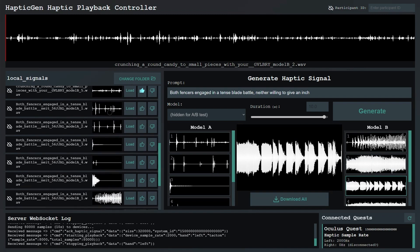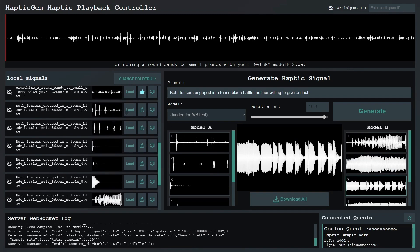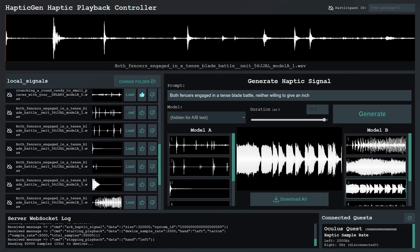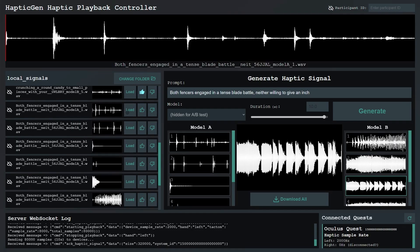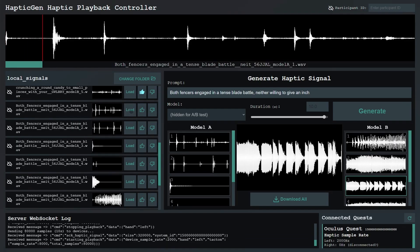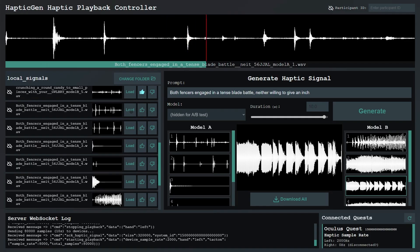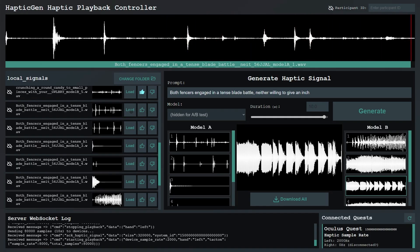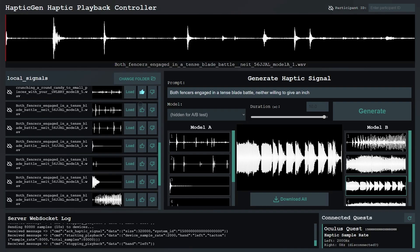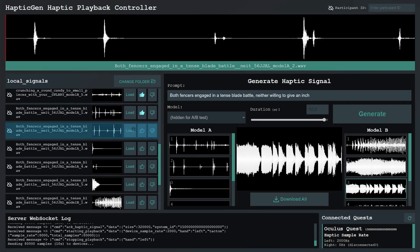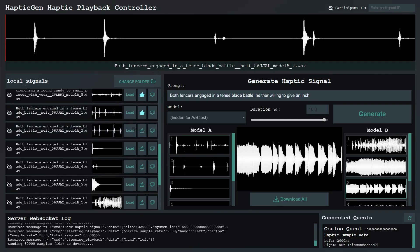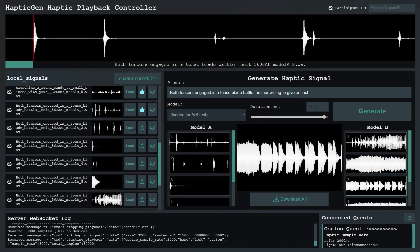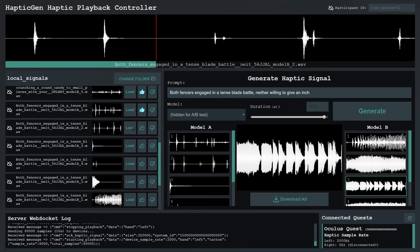Then the user can browse and load the vibration onto Quest controllers for playback. The playback pane includes a visualization of vibration currently loaded on the Quest controllers. The playback head indicates real-time playback status. After playing a vibration, the user can then vote on these signals with thumbs up and down.